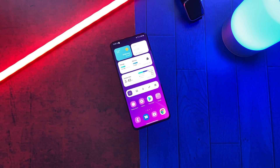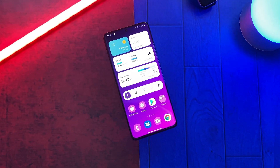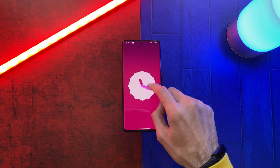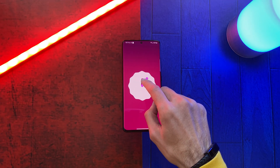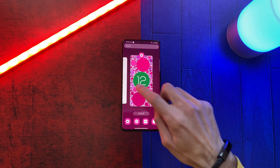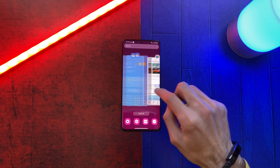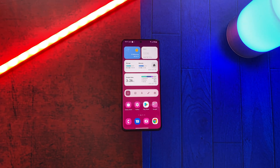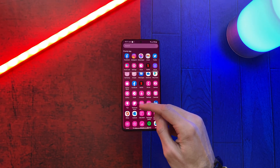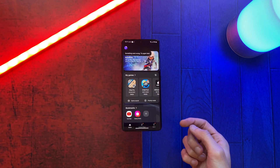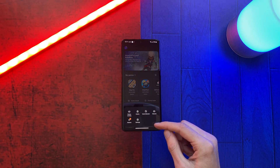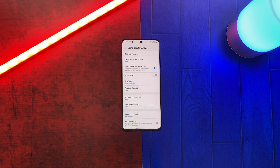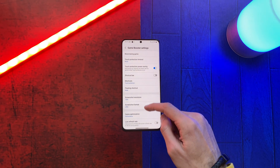A good addition is that with this update Samsung lets us disable the game optimization service, which tends to limit performance when playing games. To do this, open Game Launcher, choose Game Booster, and under Labs enable this option.